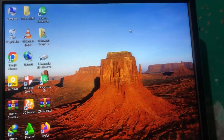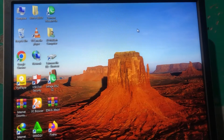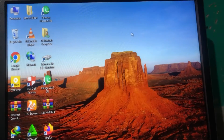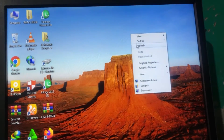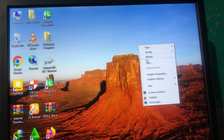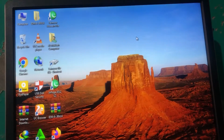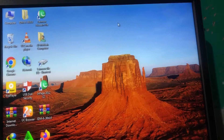Hello guys, welcome back to my YouTube channel and welcome back to my new video. Right now in this video I am going to tell you how to take screenshots in Windows 10.